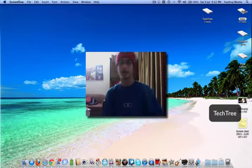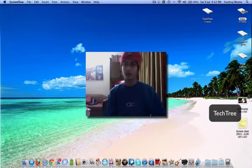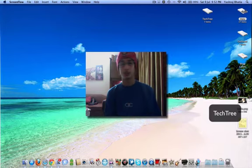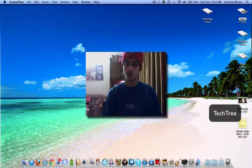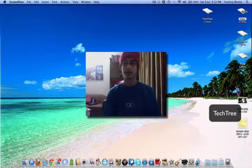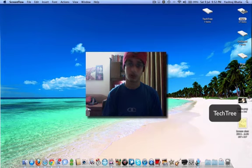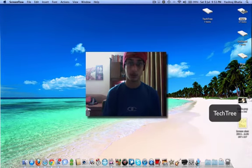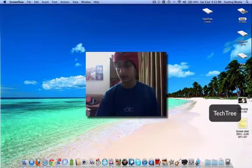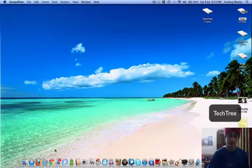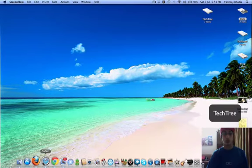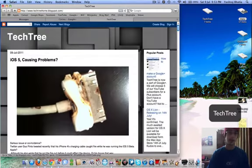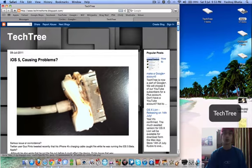What's up my Apple loving freaks! So iOS 5 beta is causing problems on iPhones already. Don't believe it? Let's go read it out together. Head over to our blog at techtreehome.blogspot.com as always.